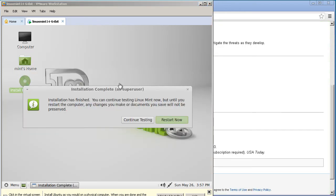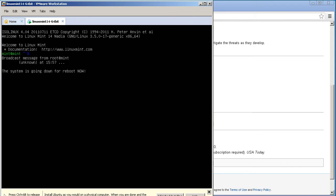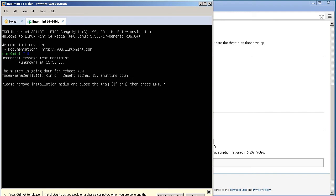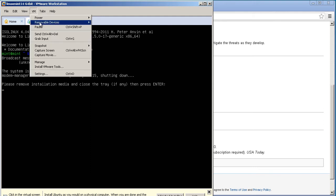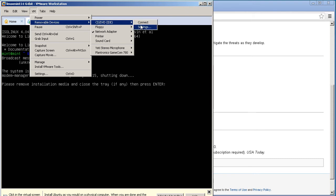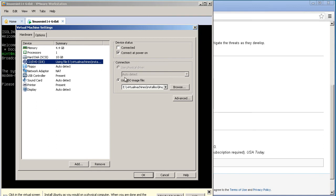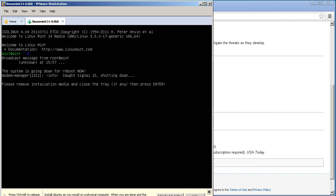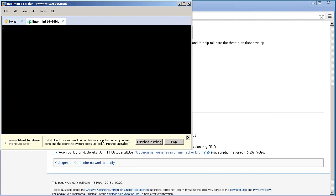Linux Mint has finished the install. We're given an option to either continue testing or restart — go ahead and click Restart. It's going to reboot the virtual machine. It's telling us to remove the installation media and close the tray. We have a virtual CD plugged into our virtual machine, and the screen is black. If you move your mouse you won't get anything because VMware Tools is not installed yet. Hit Control and Alt at the same time to release the cursor. Then go up to VM, Removable Devices, CD, and click Settings. Uncheck Connect at Power On and click OK. Click back into your VM, hit Enter, and your VM will reboot.